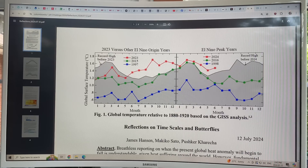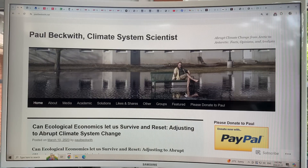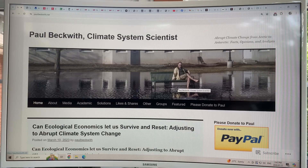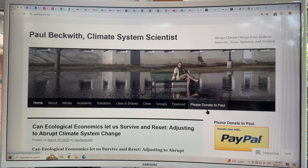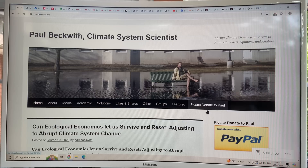Thank you for listening. Please consider going to my website, paulbeckwith.net, and donating to my PayPal to support my research and videos. Thanks again, and bye for now.